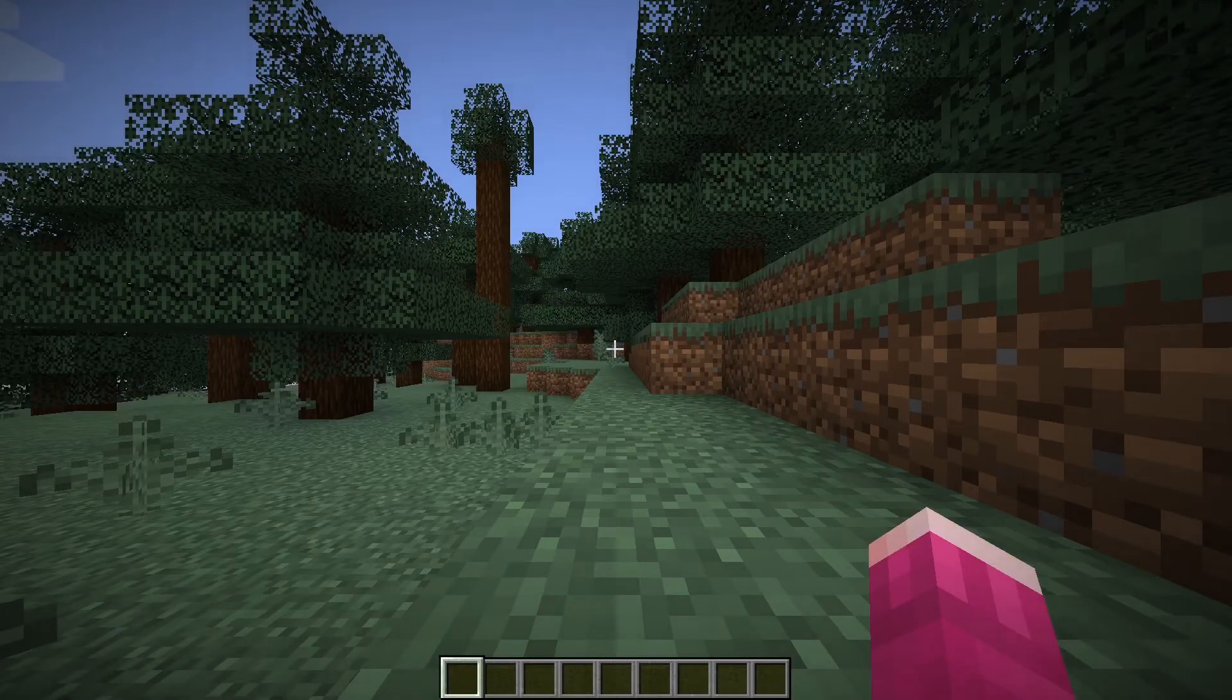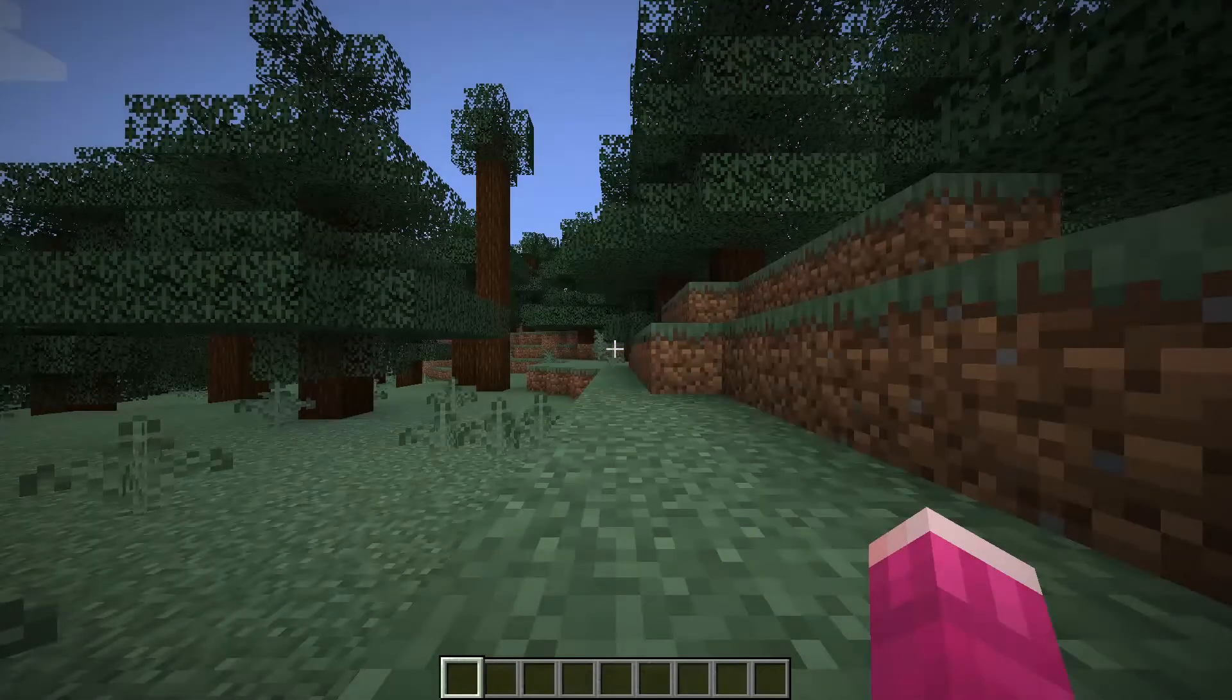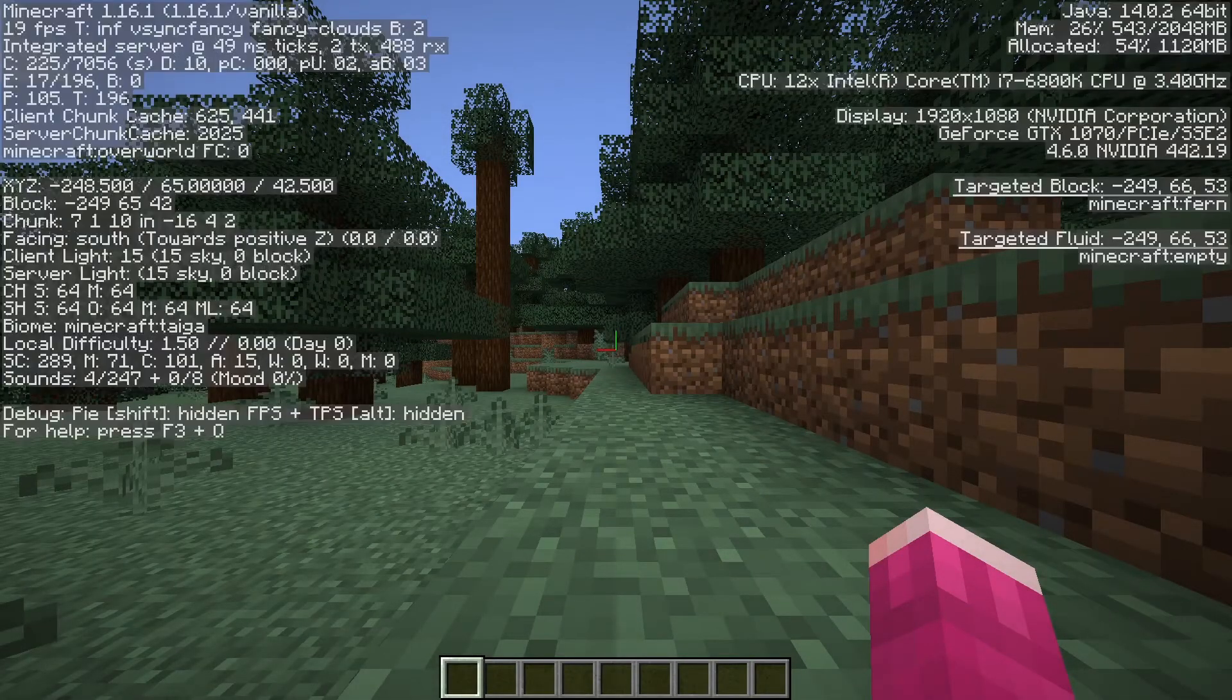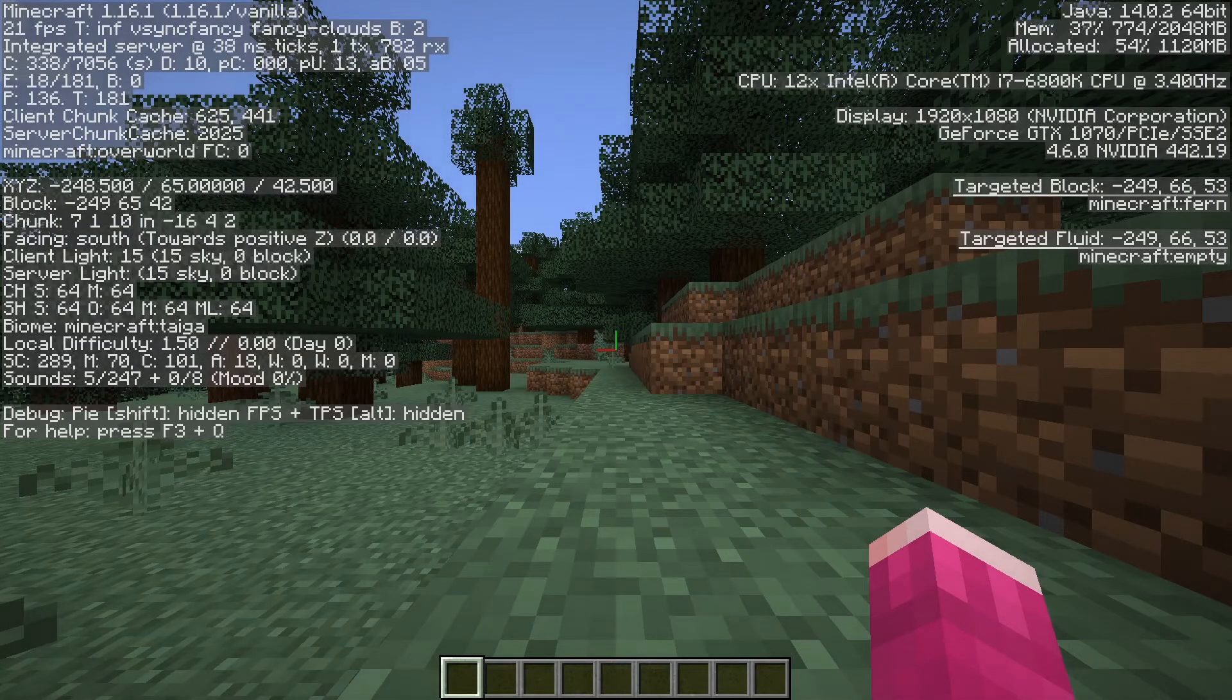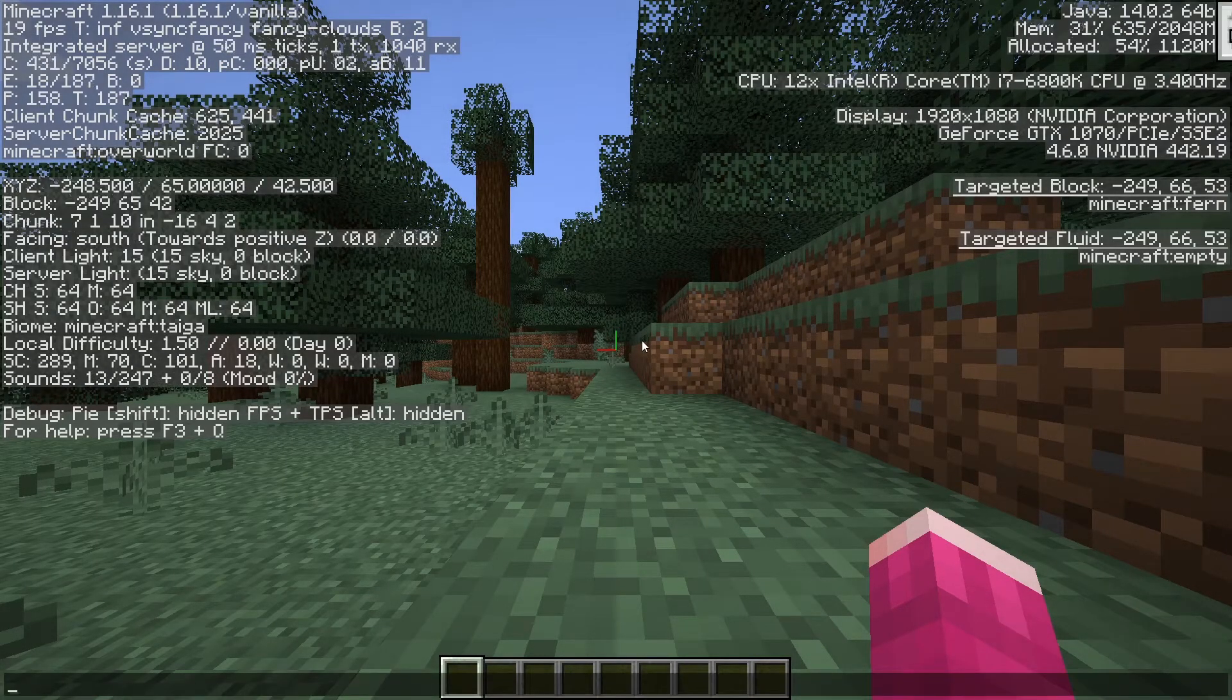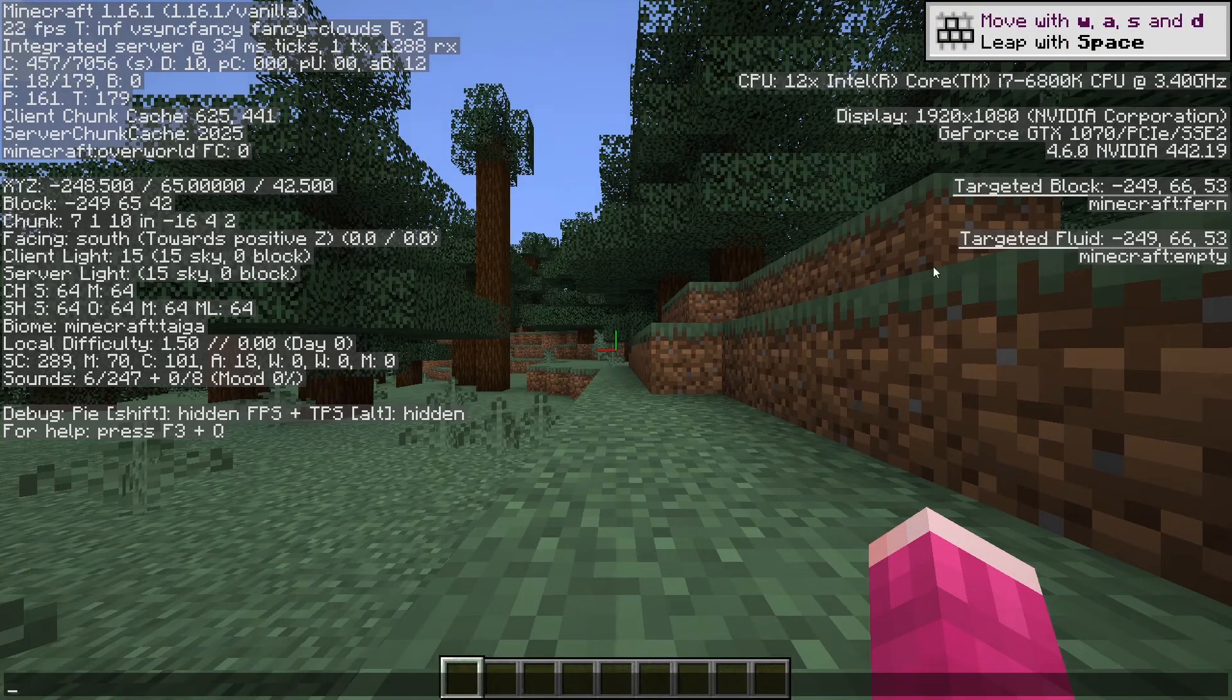Once I load up a world in 1.16, I can click F3 and verify that I'm running Java 14 up in the top.